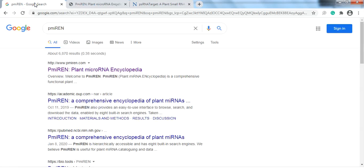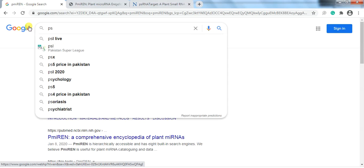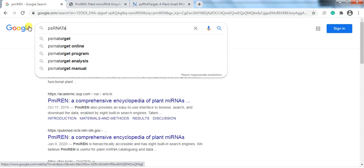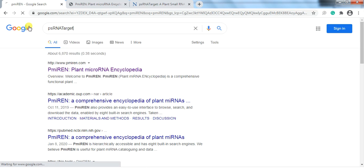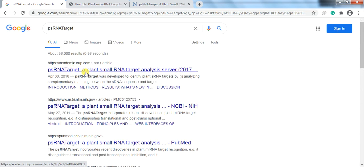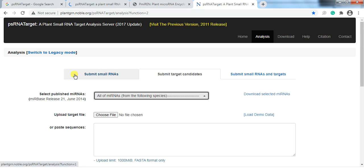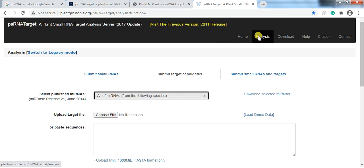Now go to Google and search 'psRNATarget.' Open the link. You will find three sections — when you click on 'Analysis,' you find three types of input options.